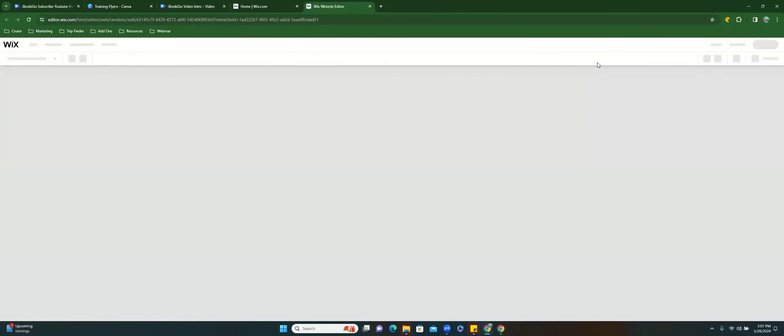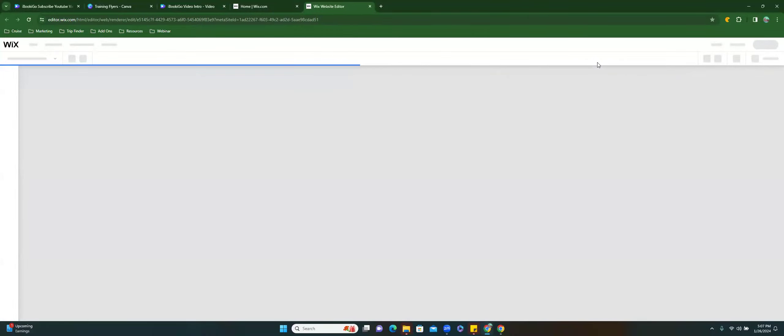I'm logged into Wix and I'm going to edit my site. For Wix Part Three, I have it on the calendar to show you guys about blogging — I think that's probably what I would have wanted to wrap up with.